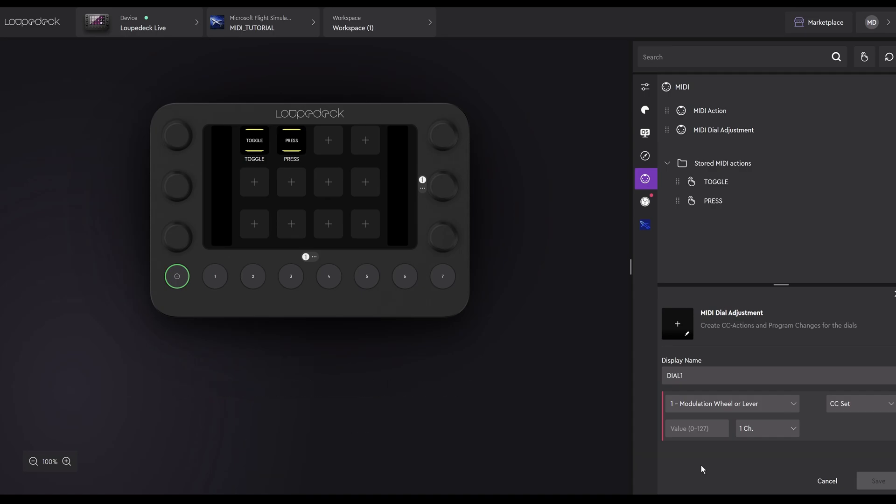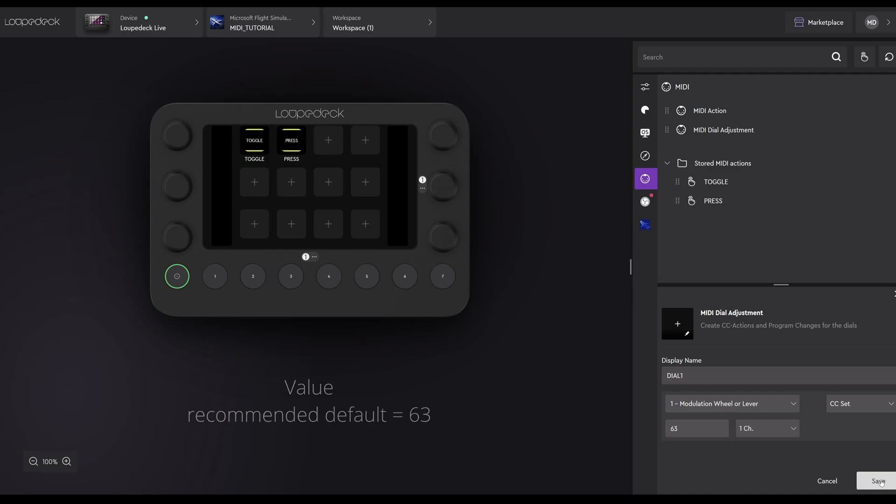Whilst not critical, a quick explanation. A value of 0 would be all the way to the left. A value of 127 would be all the way to the right. Value of 63 is in the middle, and determines the starting point of the dial. In SPAD Next, it doesn't really make that bigger difference, and doesn't change your ability to configure it. A suggested default is 63, midpoint. We're done, we can save it, and again it will appear under Stored MIDI Actions.